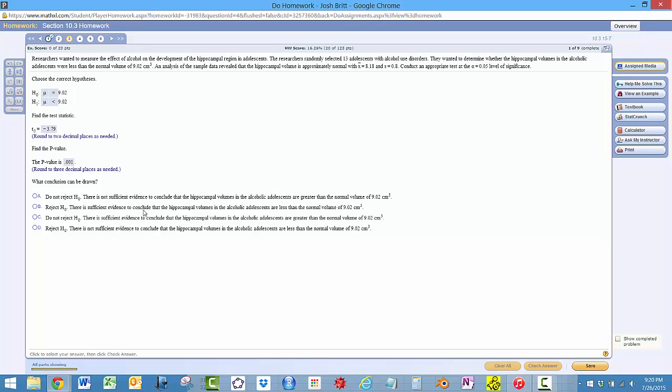There is sufficient evidence to conclude the hippocampal volumes in the alcoholic adolescents are less than the normal volume. And that's what we want. See you next time.